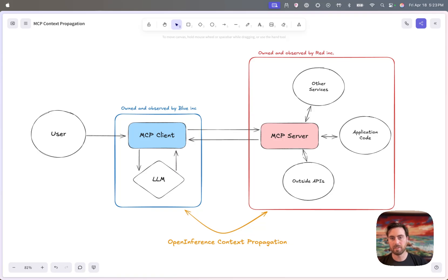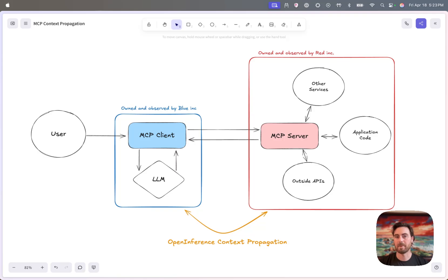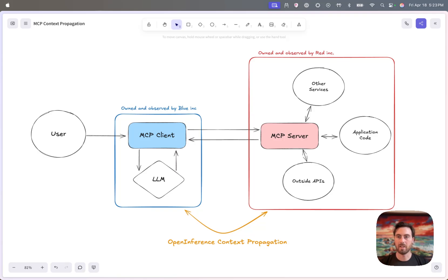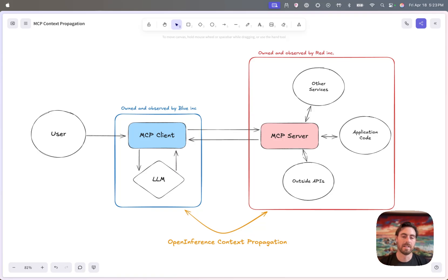And similarly, on the MCP server side, you can understand what's happening there, but you don't have any sense of what's happening on the client side. And so depending on what the server is, what the client is, there may be some cases where you want to connect those dots, and you're able to do that for security reasons.